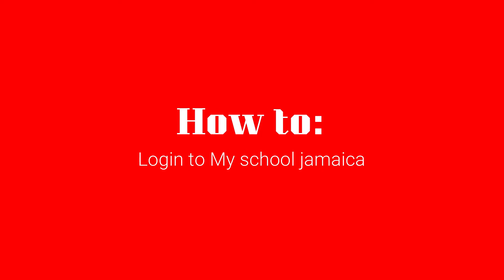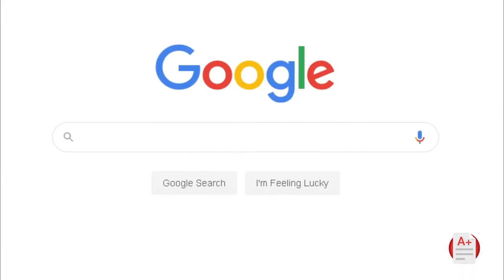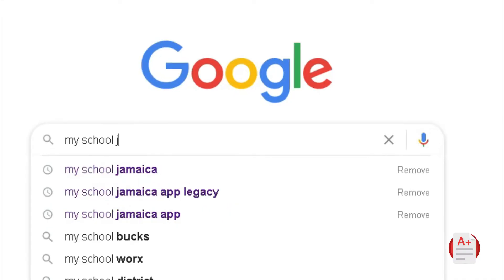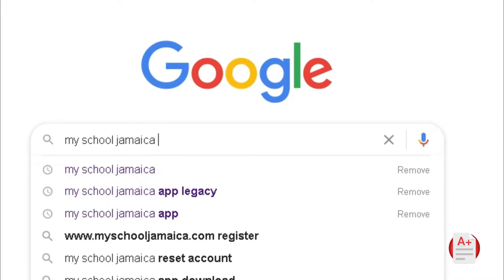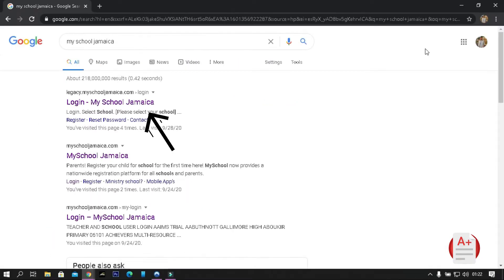How to log in to MySchool Jamaica. In order to log in, please search MySchool Jamaica on Google or any other search engine. Click the first result.